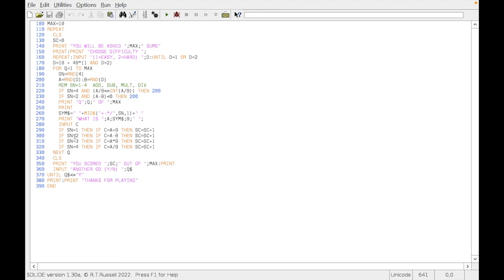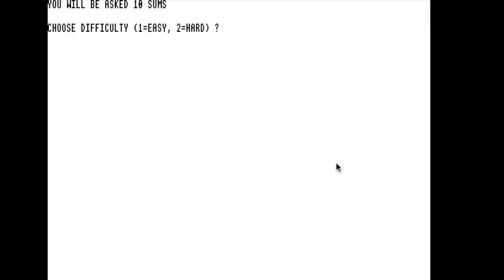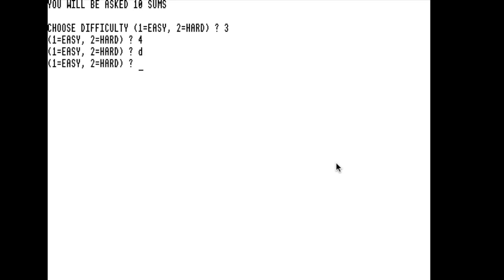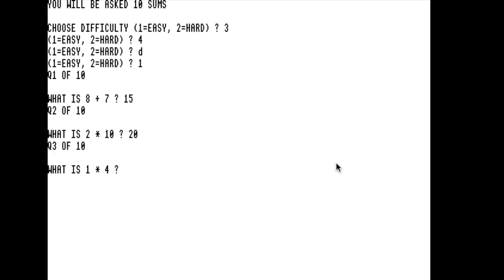Without further ado, let's play. You'll be asked ten sums, one for easy, two for hard. If we put something other than one or two it handles that by asking again. We can go for easy, and question one of ten, what is eight plus seven? Fifteen. Let's see if we can do this. Two times ten, twenty. One times four, two divided by one.